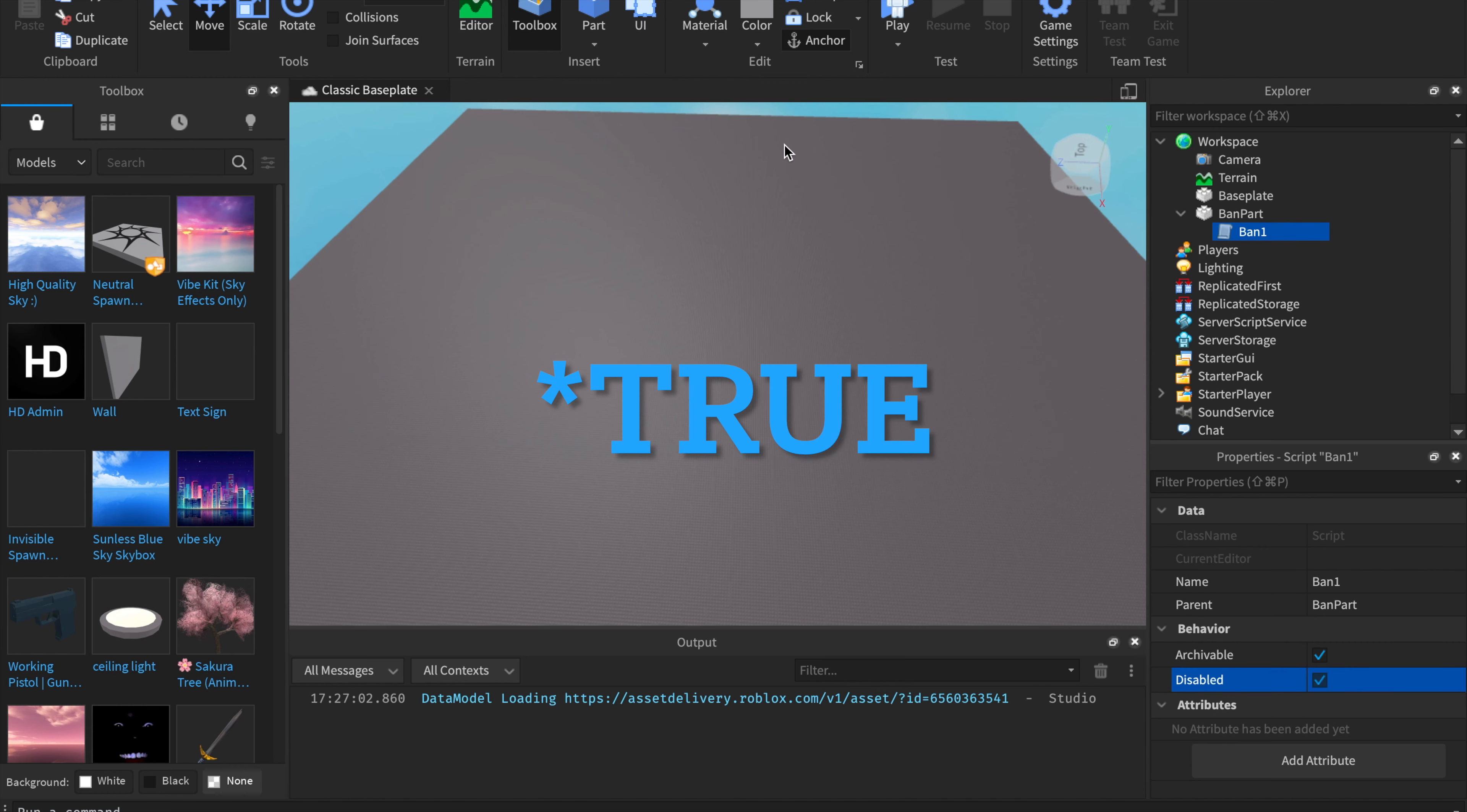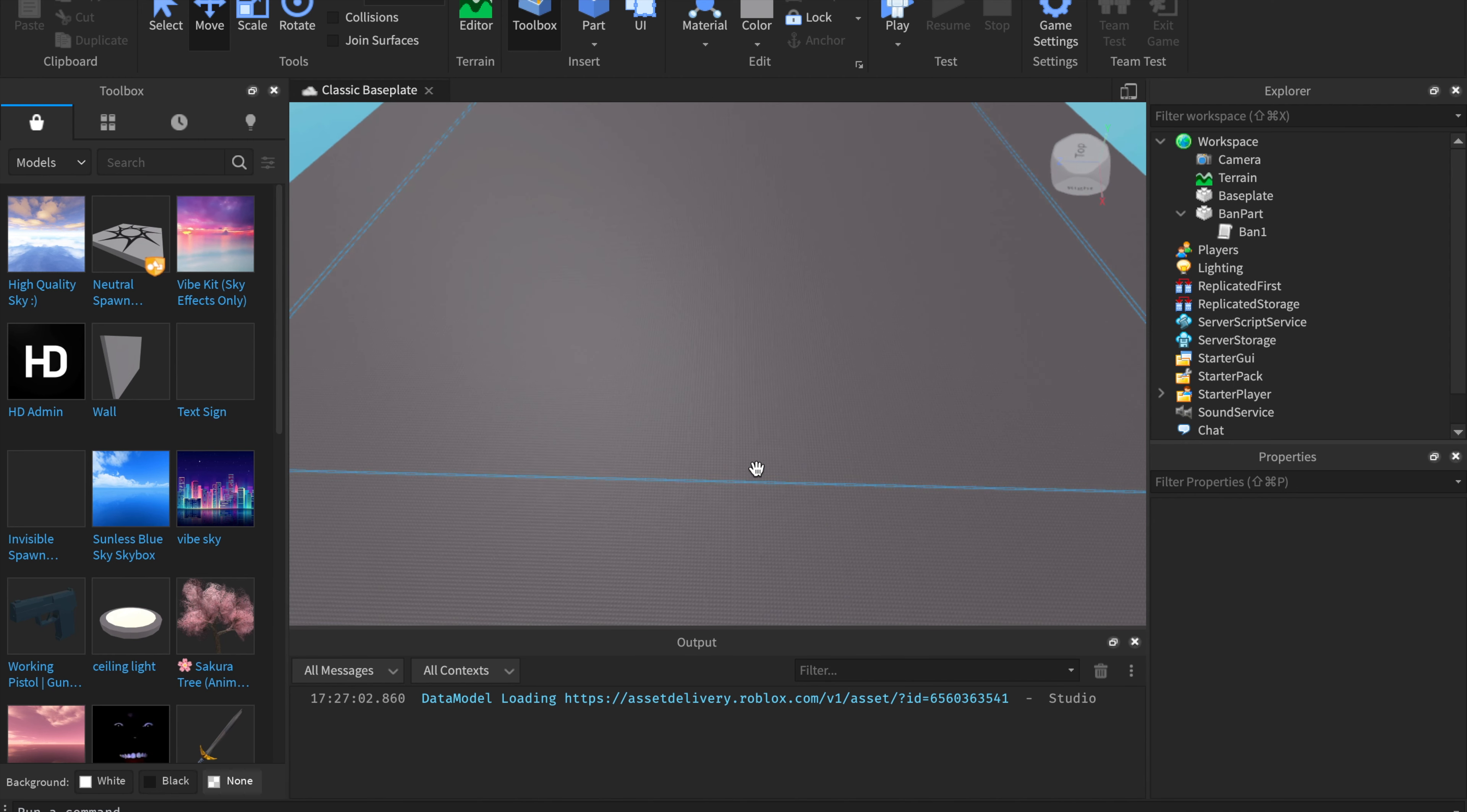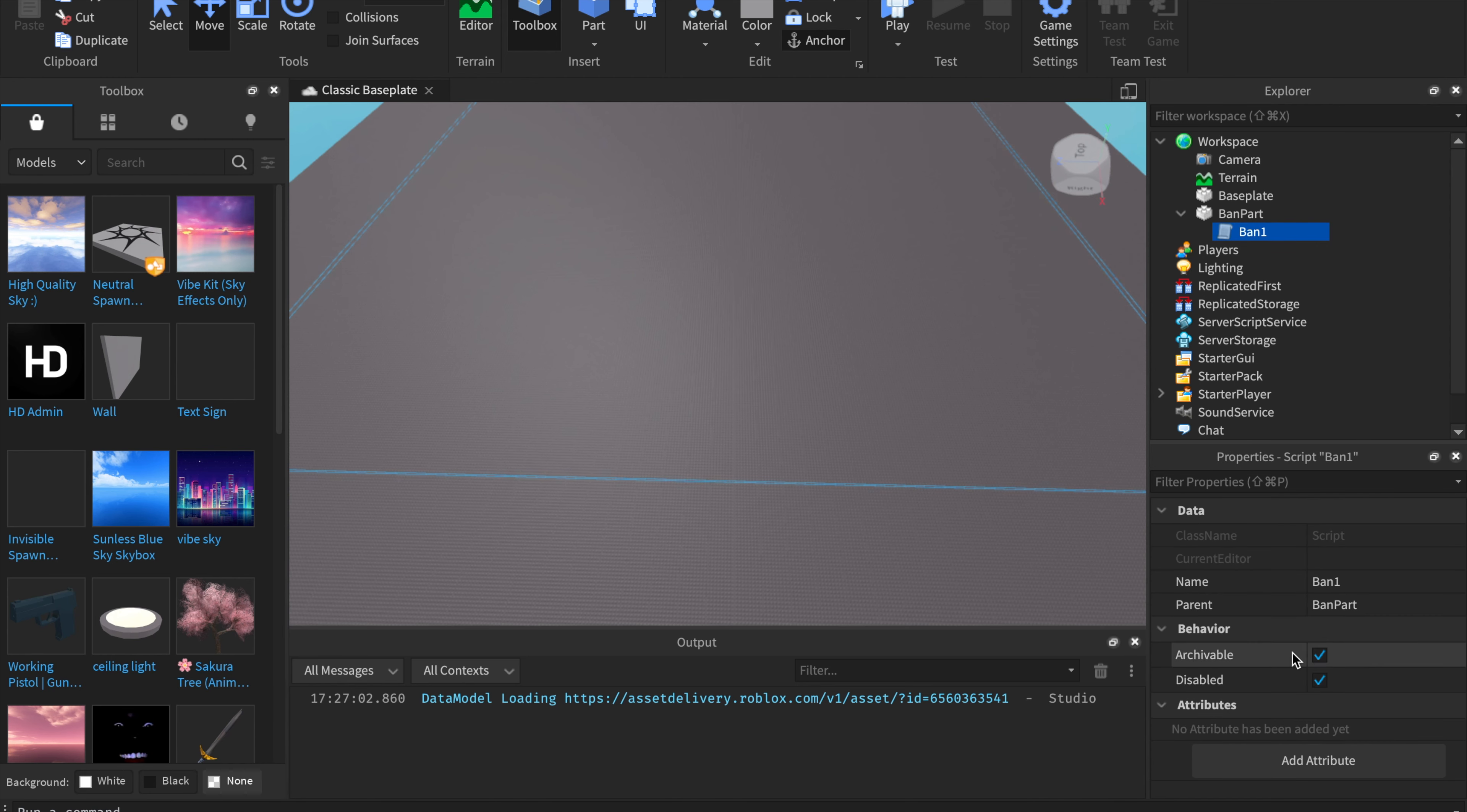Whenever you want to update the ban, you'll also have to publish it to Roblox. But I'm not going to do that right now.